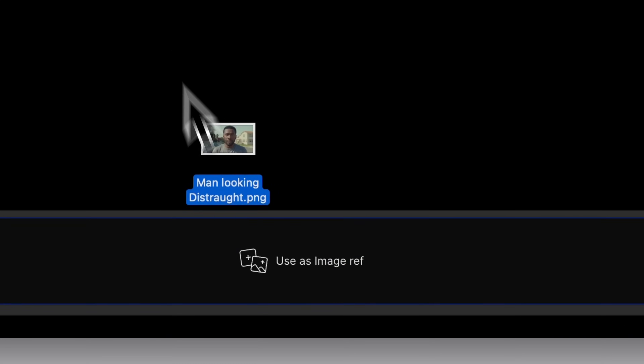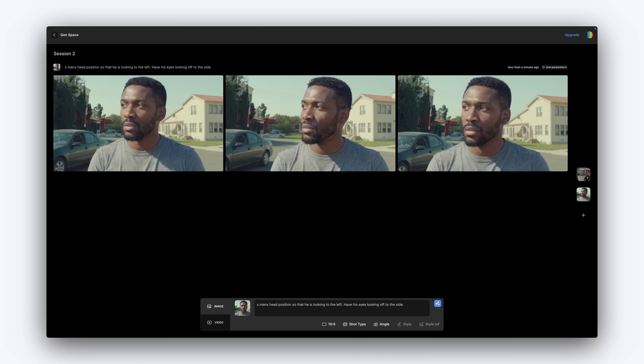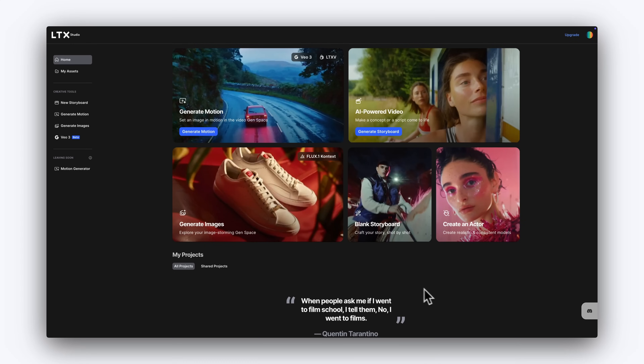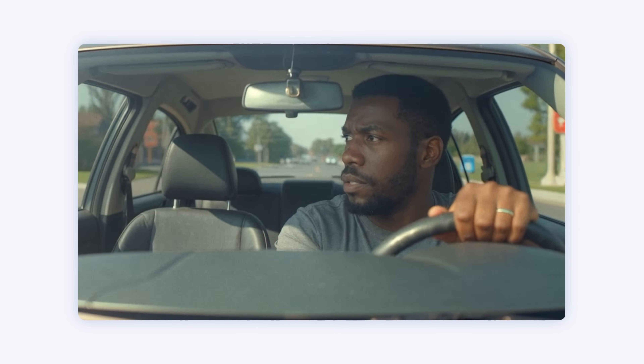Performance is the heart of filmmaking, and it's where AI often fails to convince. Today, we're going to show you how to guide emotion and facial expression using character prompts inside LTX Studio, helping you create more believable, expressive characters.